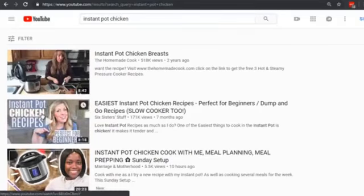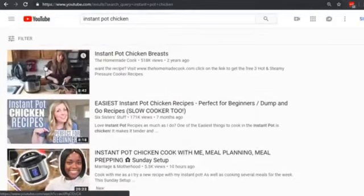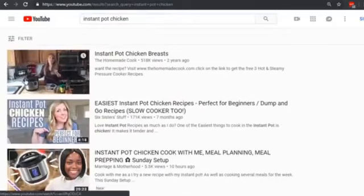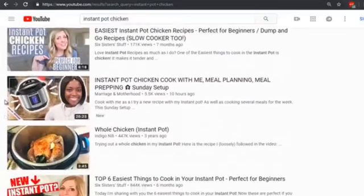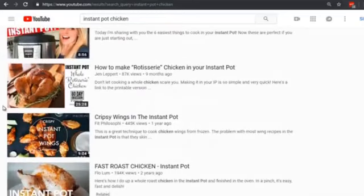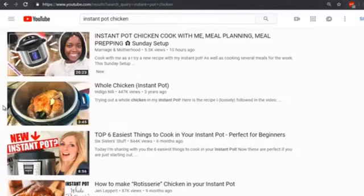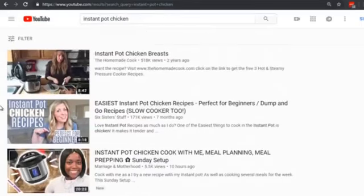As we scroll down, the initial thumbnails that these women use prominently feature the Instant Pot, and one says 'instant pot recipes.' The top-ranking videos all have the instant pot visible, or a word like 'chicken,' or a picture that has chicken in it — fitting the keyword. If you're not a professional thumbnail designer, there are different sites you can use to get these created.